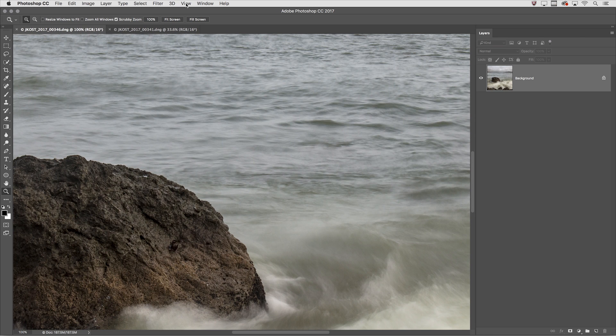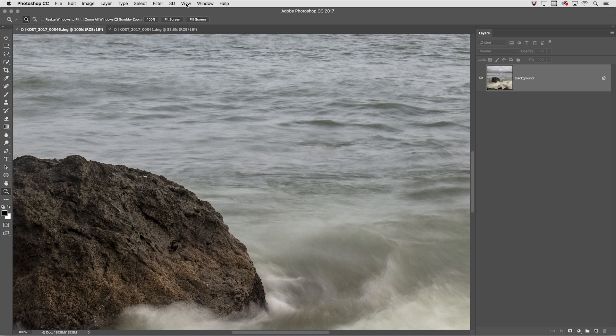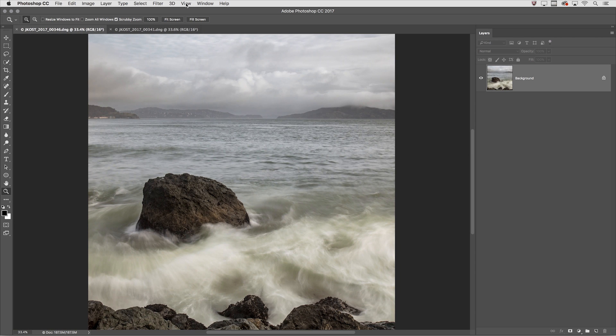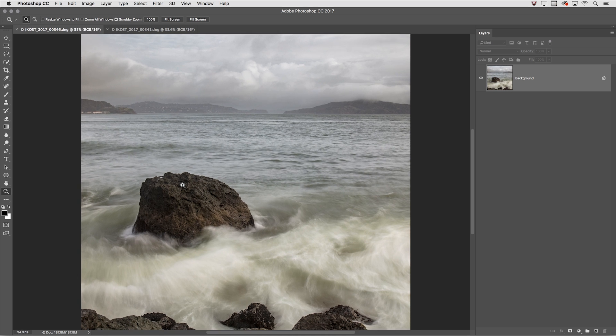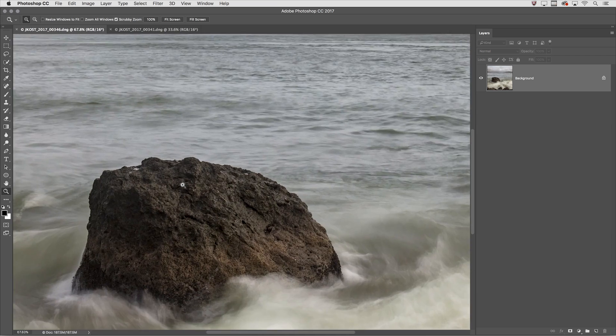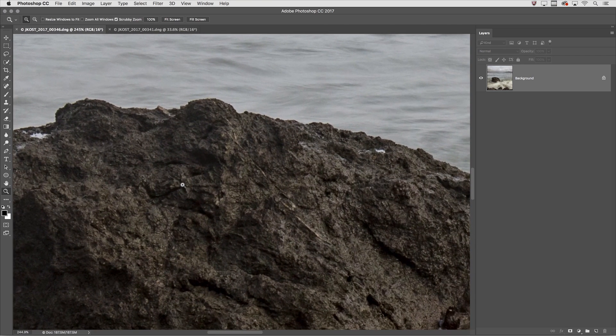But there are three other ways that I think are great to zoom. The first is the animated and the scrubby zoom. I'll use Command or Control 0 to zoom out. Tap the Z key to select the zoom tool. If I just click and hold in the image area, it will animate and zoom to that area.